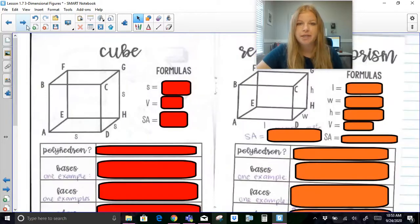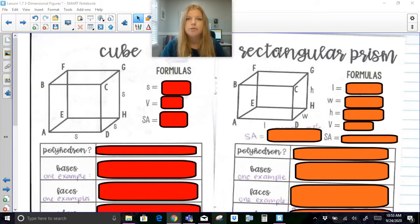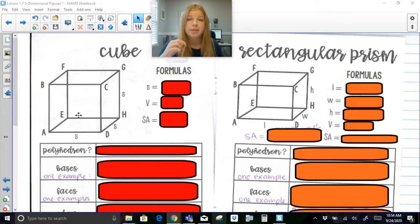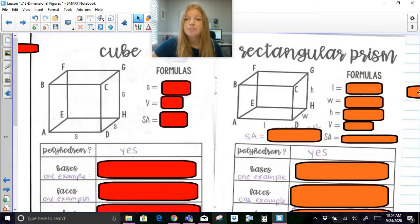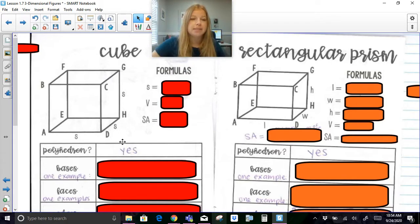I'm going to show you six different figures and introduce some formulas. First, looking at a cube and a rectangular prism — they're generally pretty similar. The only difference is a cube has all congruent side lengths, whereas a rectangular prism doesn't have to be. A cube also has three different sets of bases. Both a cube and a rectangular prism are definitely polyhedrons.